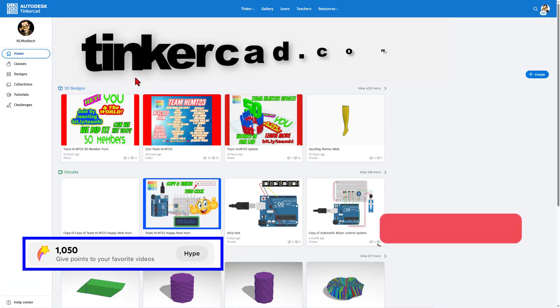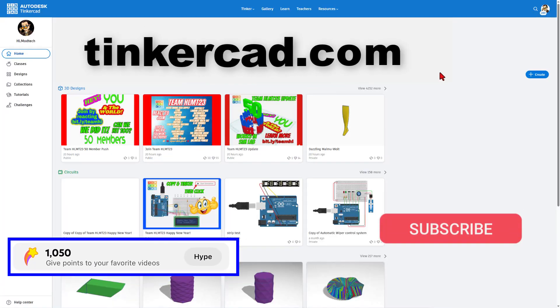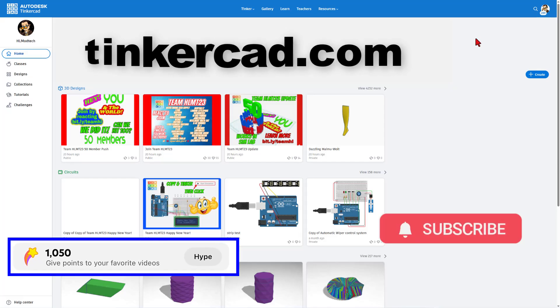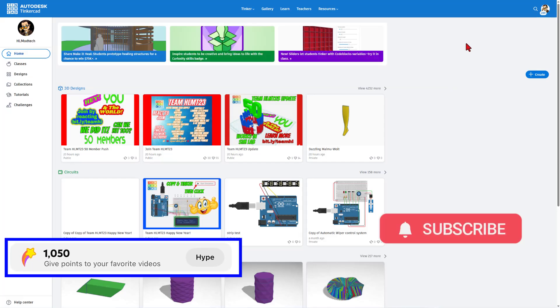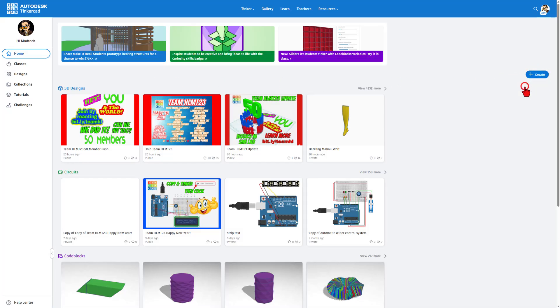Start by visiting tinkercad.com. A few awesome things: It's a website so it's always up to date. It's 100% free. There are no ads. And to start a design, you can simply hit create 3D design.